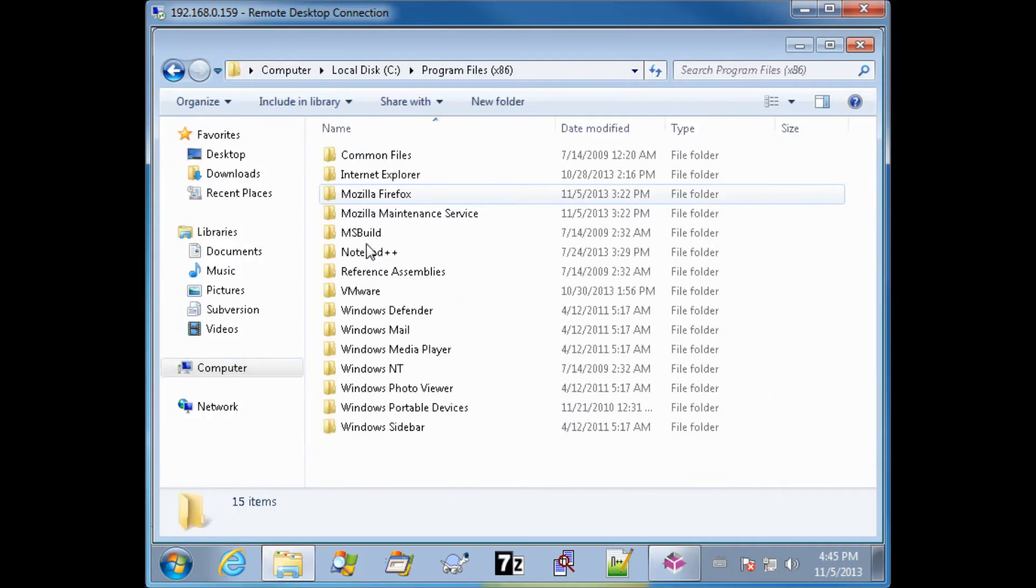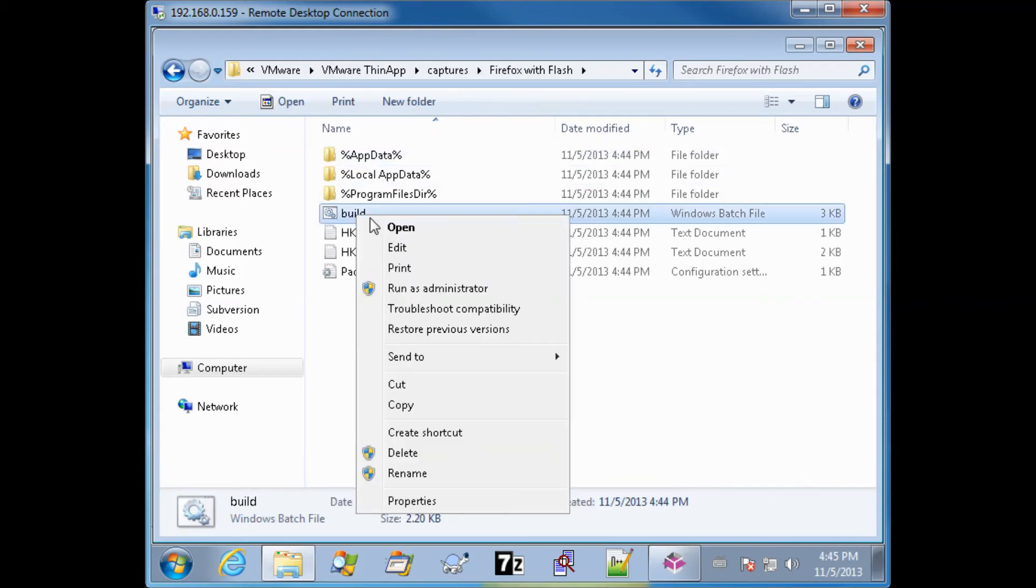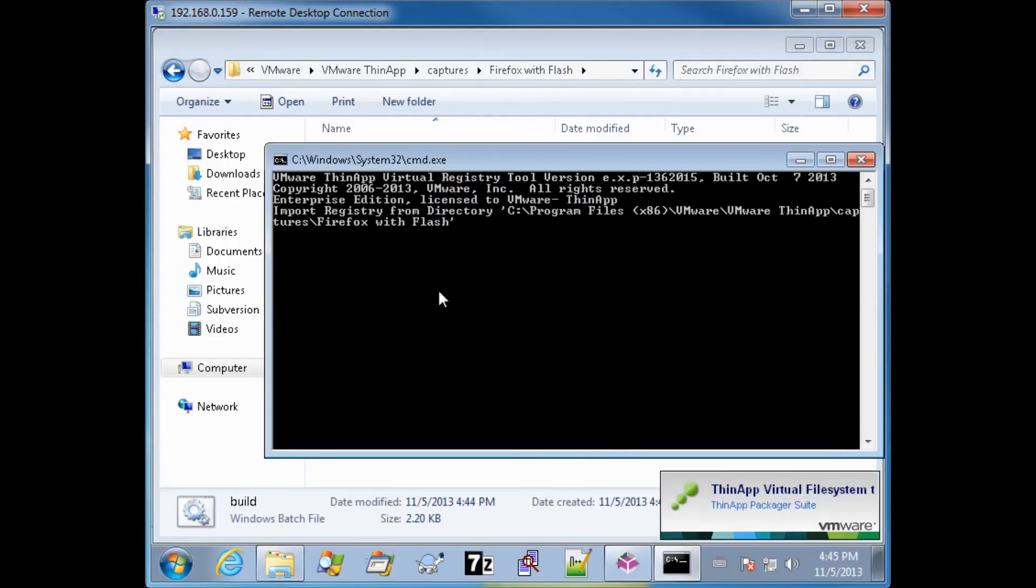Once it exports, it will be here in this directory. We'll go ahead and run as administrator.